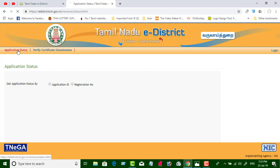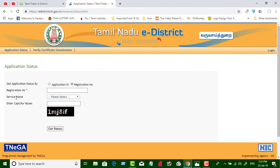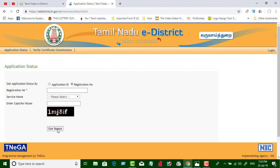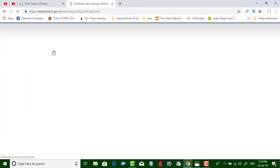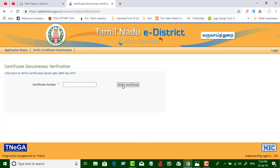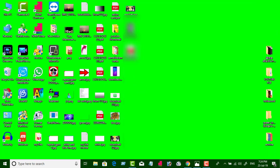This is the application status. If you get the application ID, let me get the registration ID. You can click the registration number. Income certificate, community certificate, and identity certificate — click 'Get Started'. You can check the details. You can see that it is user login. You can check the certificate and get a certificate. You can download it with PDFware.